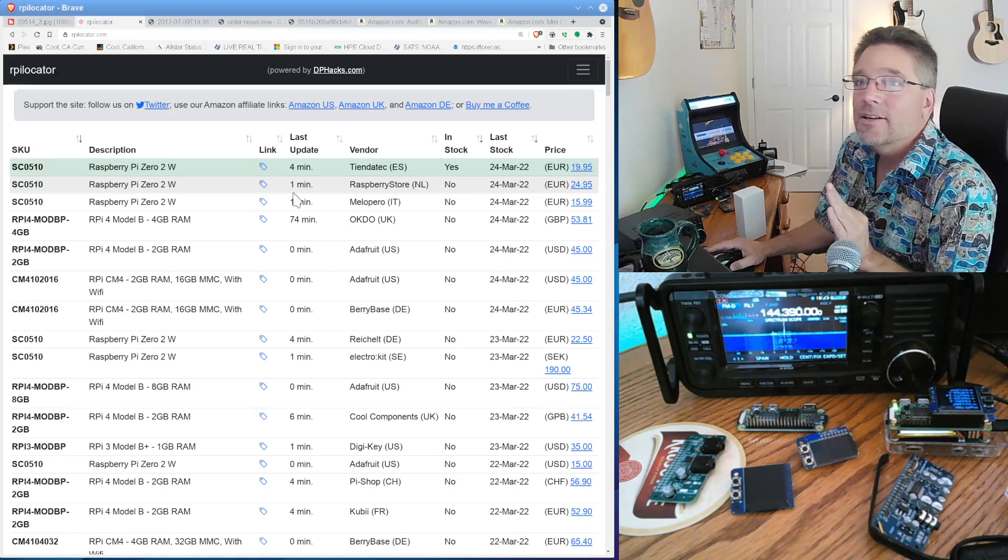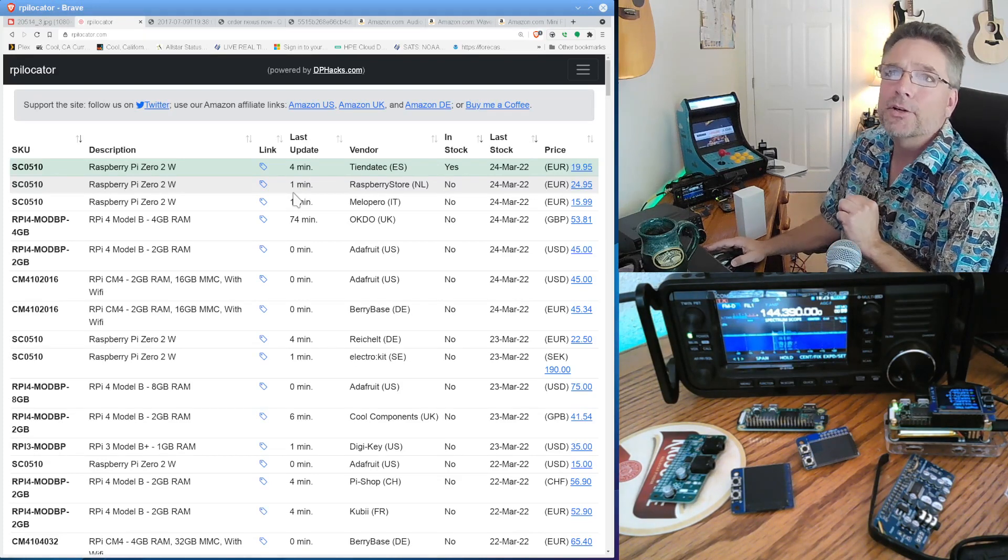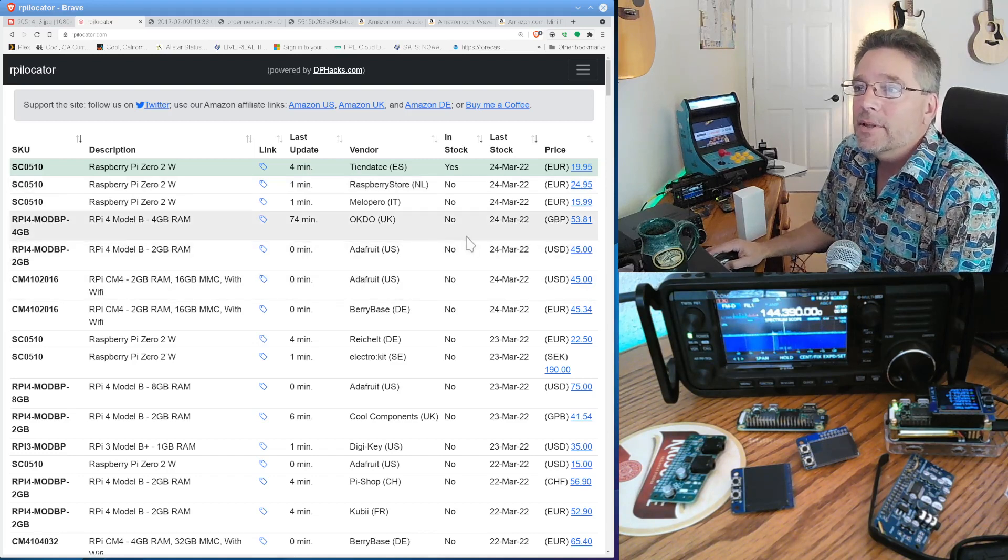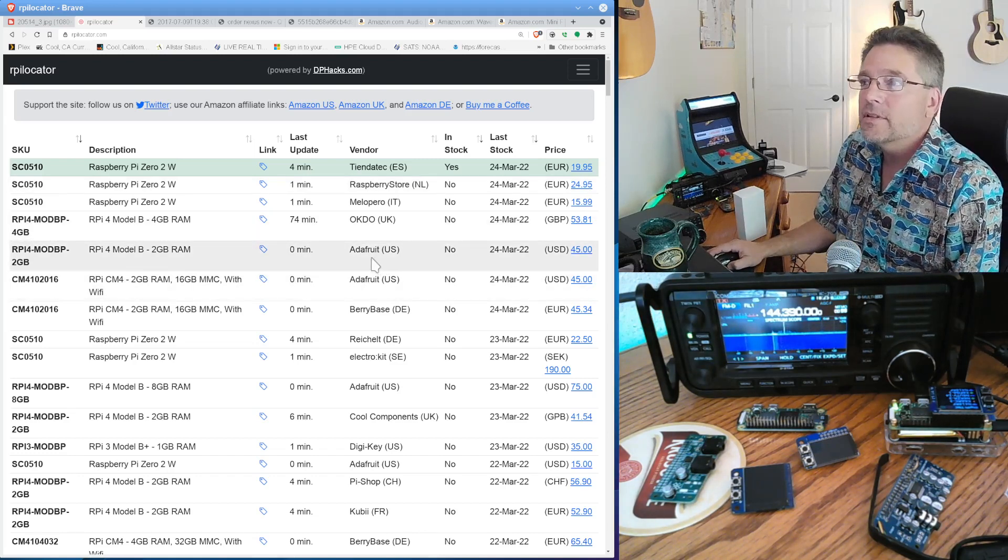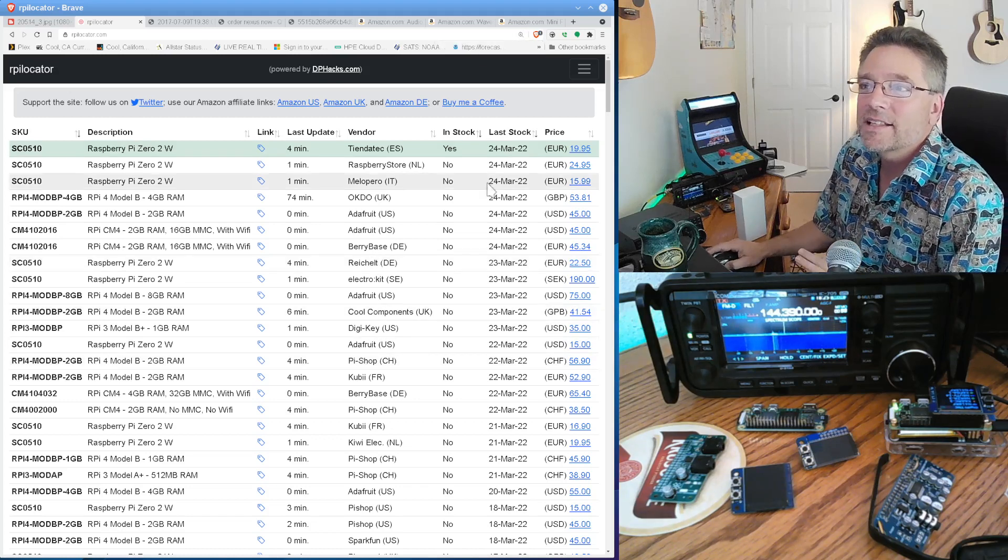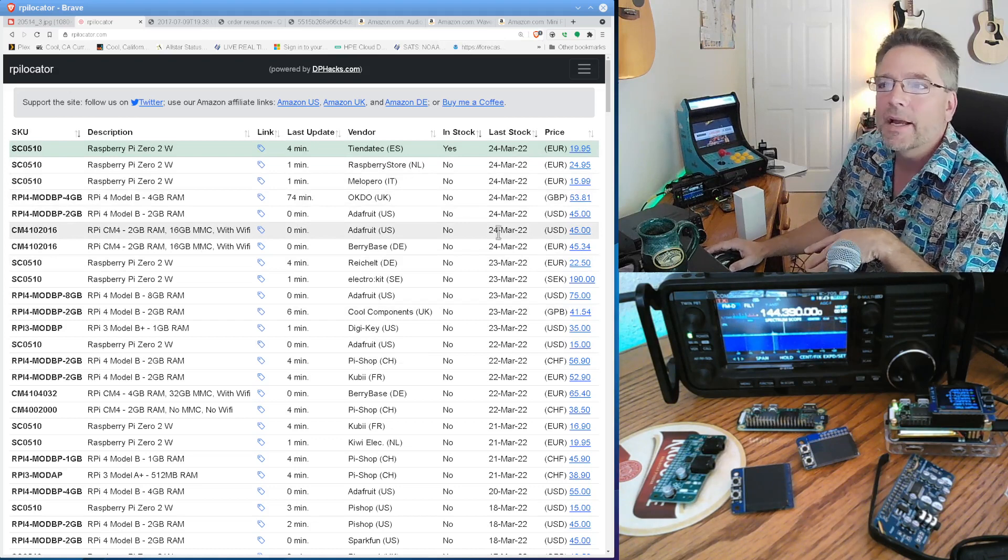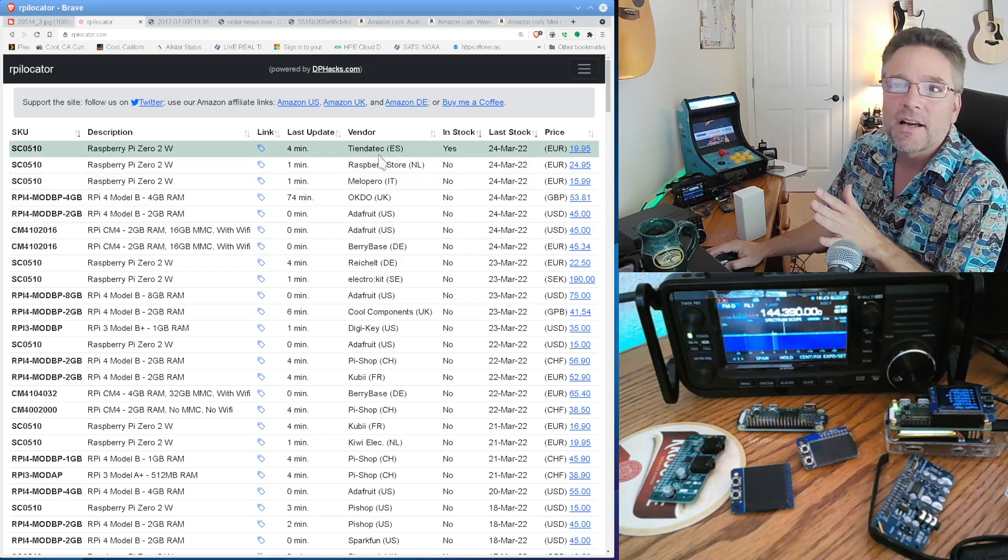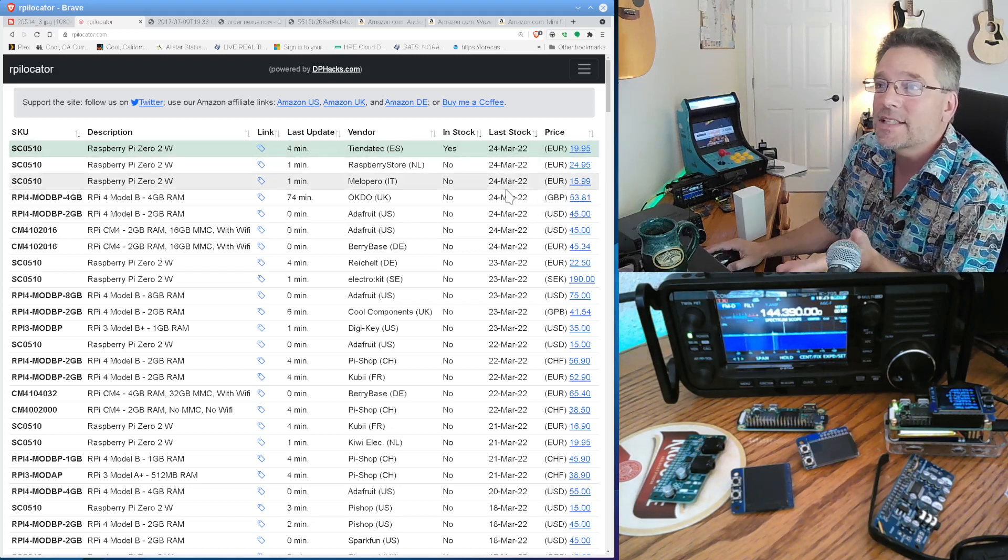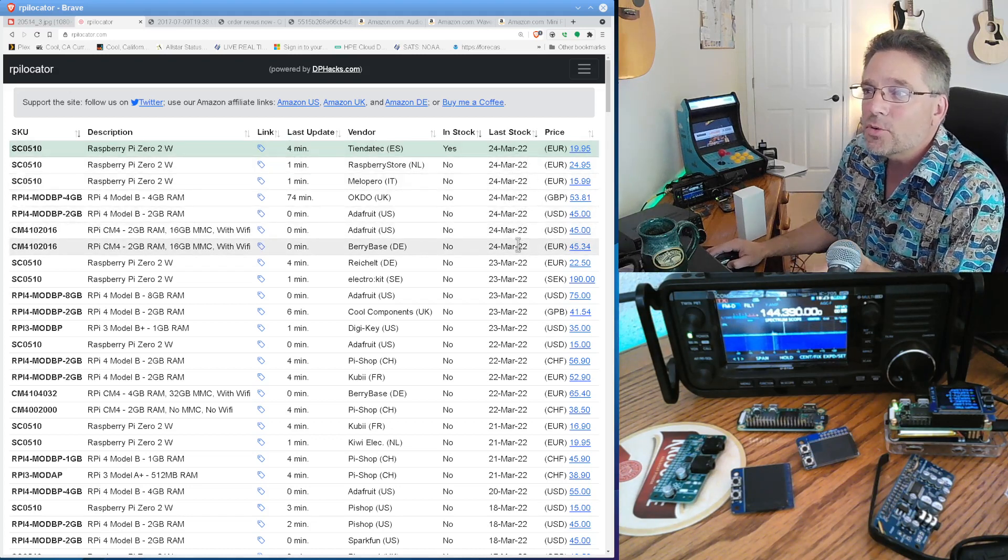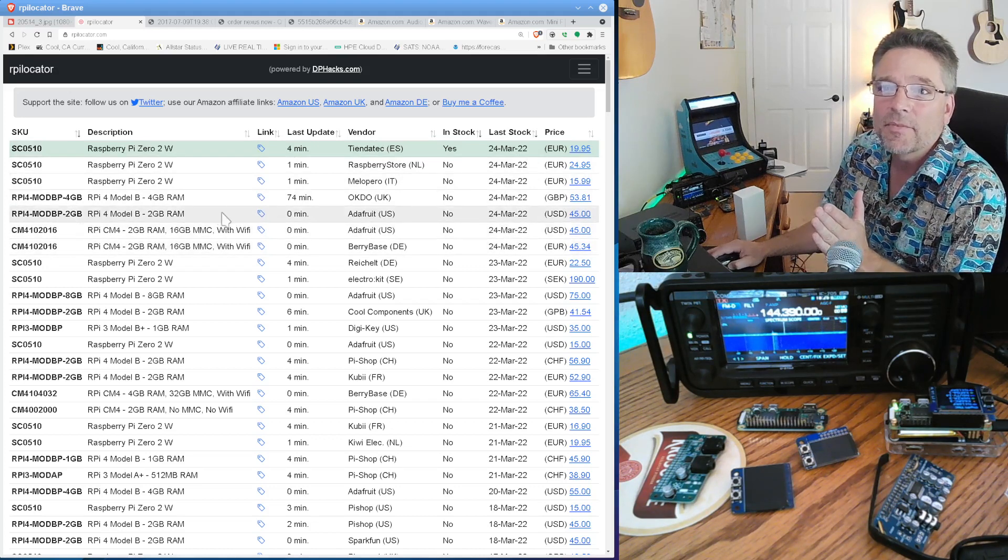There is a site called RPILocator.com. RPILocator.com. This actually scrapes all of the different vendors to see if they have anything in stock. Instead of going from one Adafruit to Pi Hut to another, go out here and see what's in stock. It's still sketchy. But as you can see, today is the 24th. So as of the 24th, these places had stuff in stock.